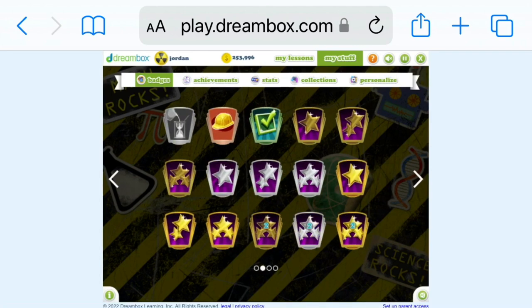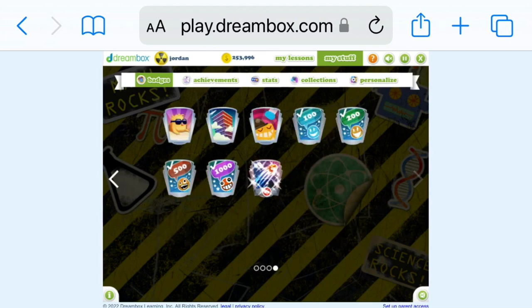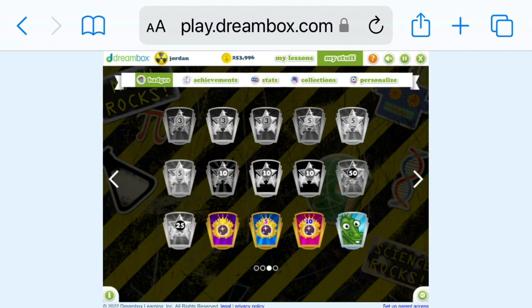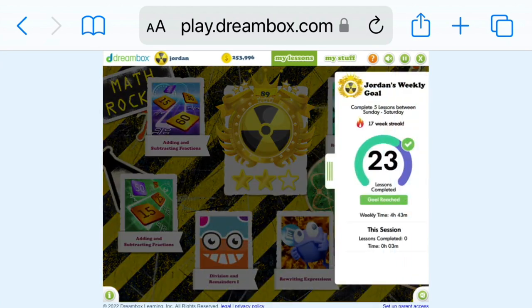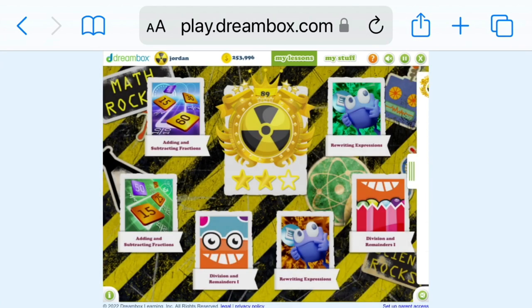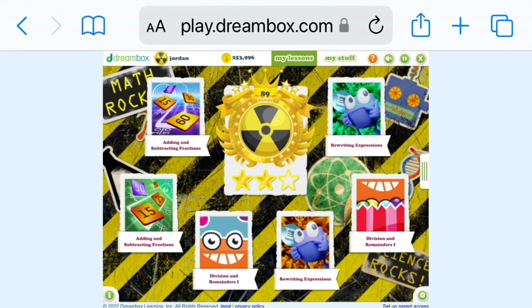These are all my badges — yours is different. That is it. Bye guys! Like and subscribe. This is where you choose which lessons to play. Don't forget to comment down below. Bye.